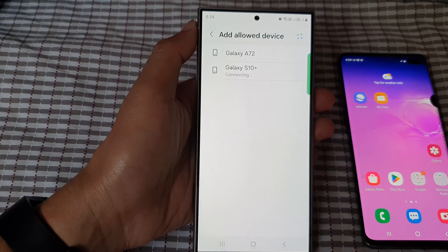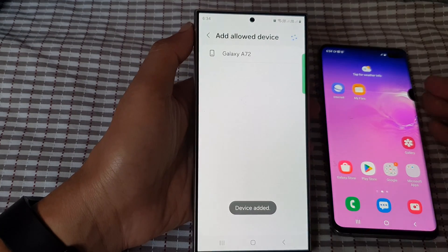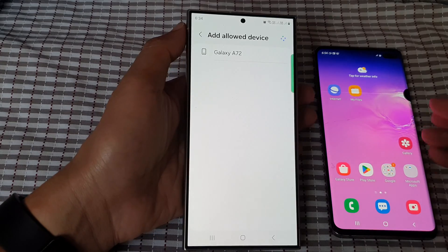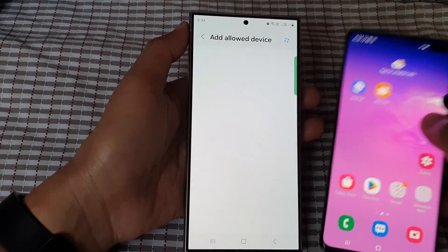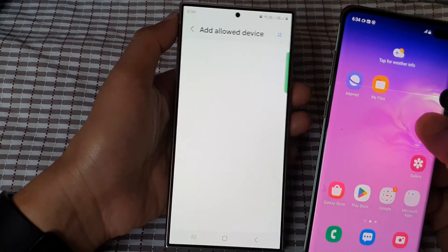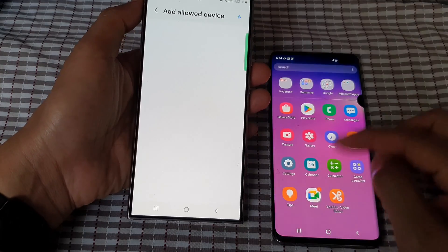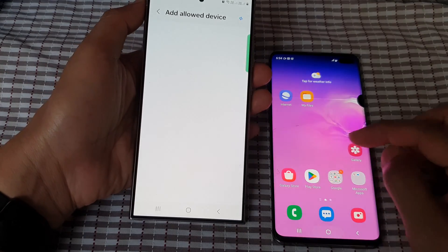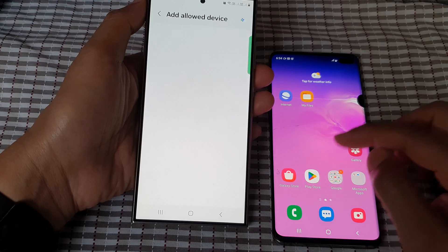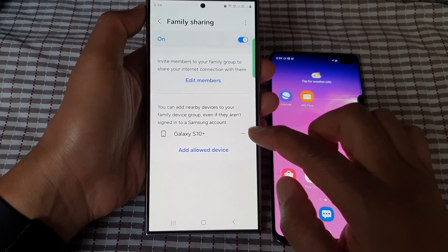Now it is added. Because I have already granted permission on this Galaxy S10 previously, it may sometimes ask you to grant permission with a pop-up message on the Galaxy S10. Tap on the back key after that.